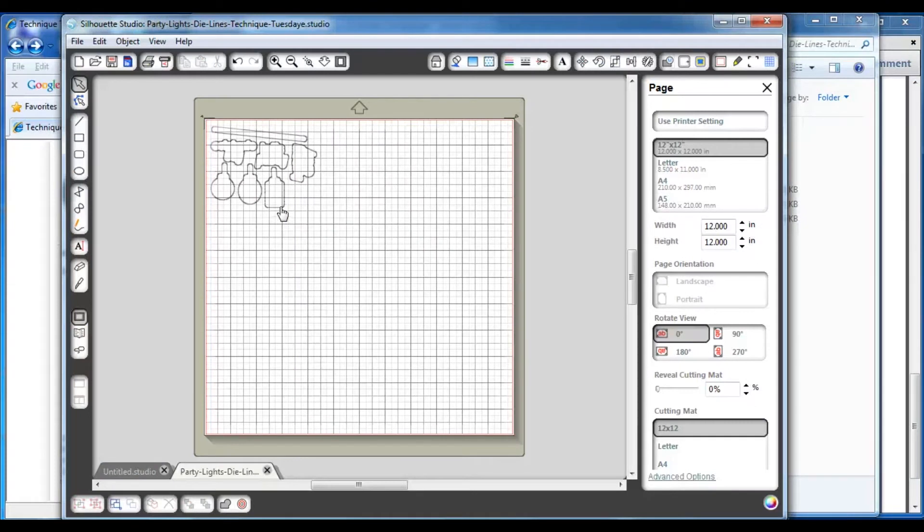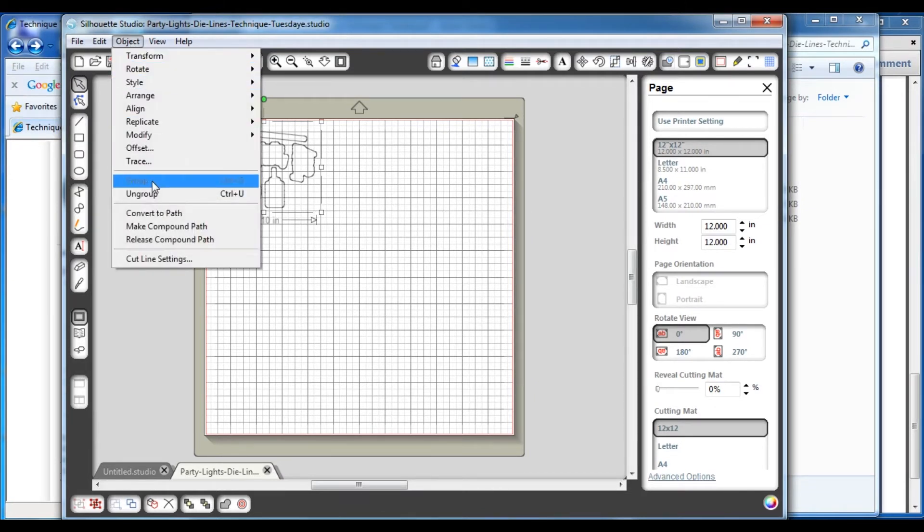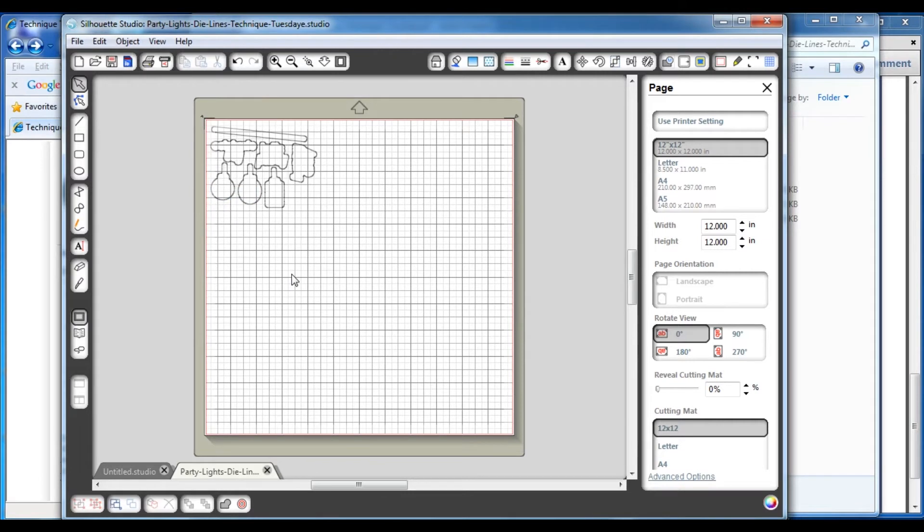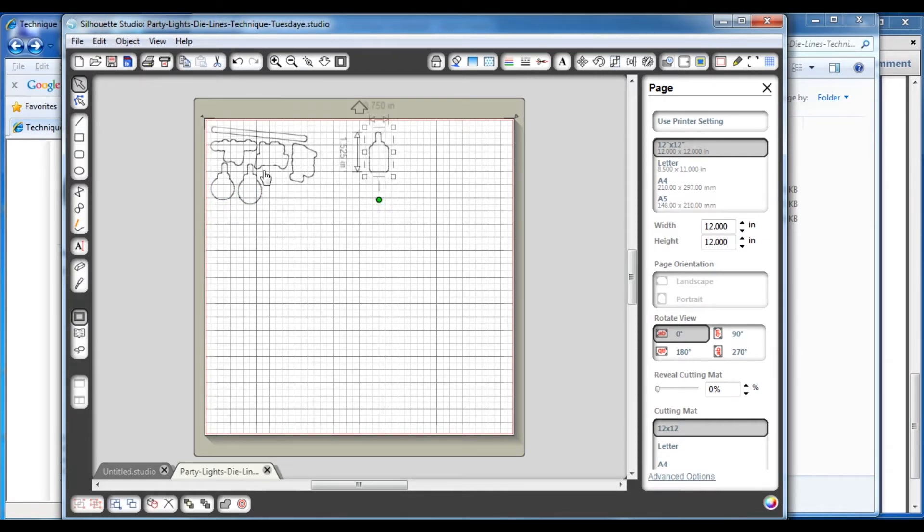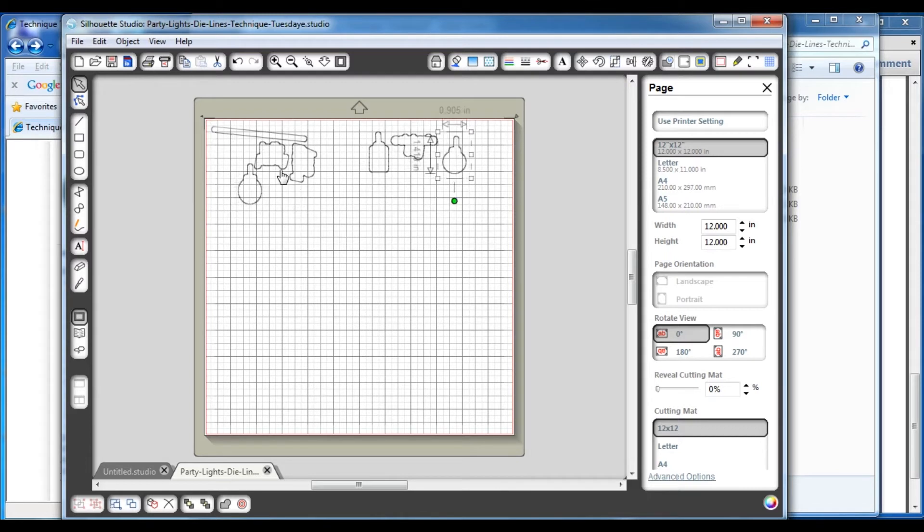Now you may have noticed when I moved the die lines that they are all moving as a group. And you may not want to cut them all out. So if you only want to cut out some of them, you need to ungroup those die lines. The way that you do that is you go to object and choose ungroup. Now each of those die lines are separate, so you can drag off the ones that you want to use. I might want to use that light and this phrase and maybe this light.